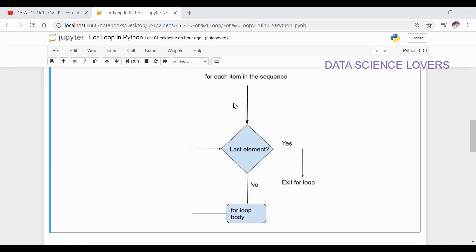If we see this flowchart of the for loop, it is shown that for each element of the sequence, it will check whether it is the last element or not. If it is not the last element, then it will go to the body of the loop and the operation mentioned in the body will be performed. Again it will go to the next element and check whether it is the last element or not. This cycle will be repeated until we reach the last element. When we reach the last element, we will go to the exit path of the loop — meaning the loop has ended.